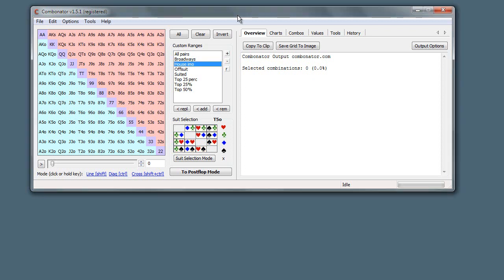In this part of our Combinator manual, we're going to be looking at these preflop custom ranges. This is basically a little list of ranges that you can save. These persist over Combinator sessions so you can quickly get started with an analysis with some prebuilt ranges.